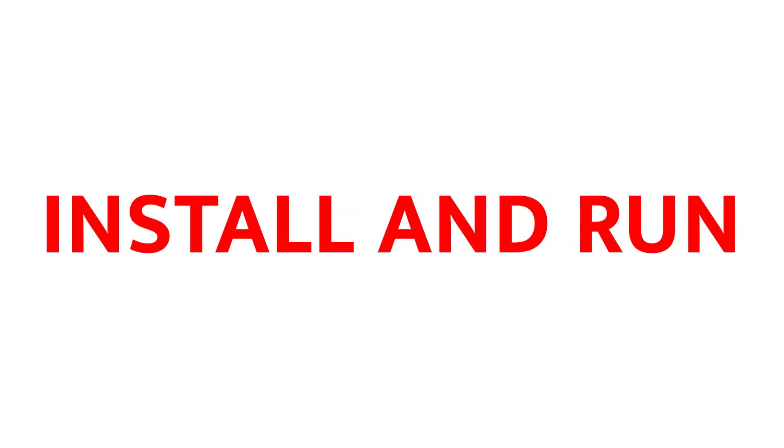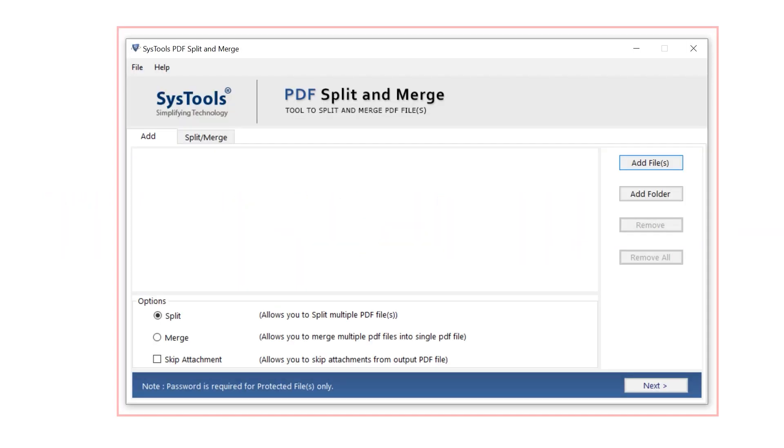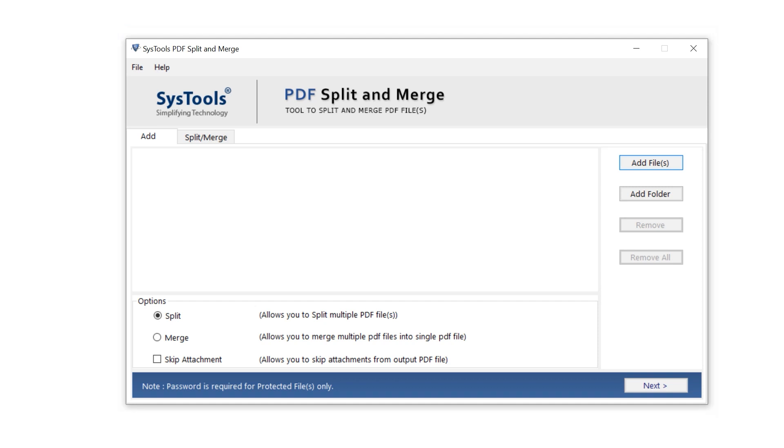Now install and run the tool. This is the interface of the software. On the right side of the panel, we have two buttons to import the file.